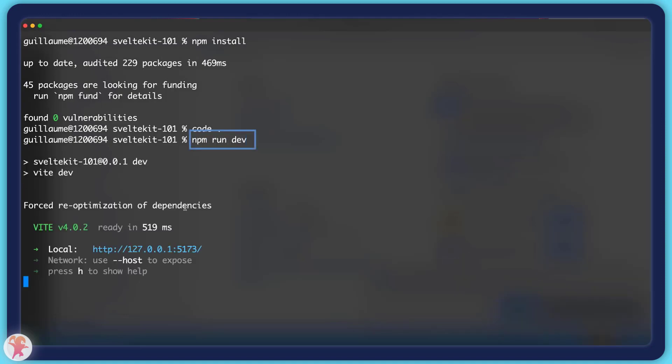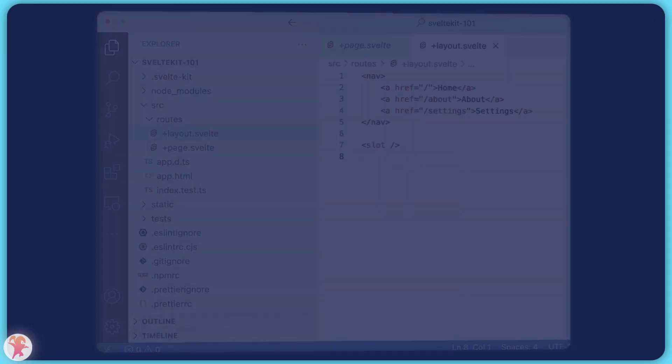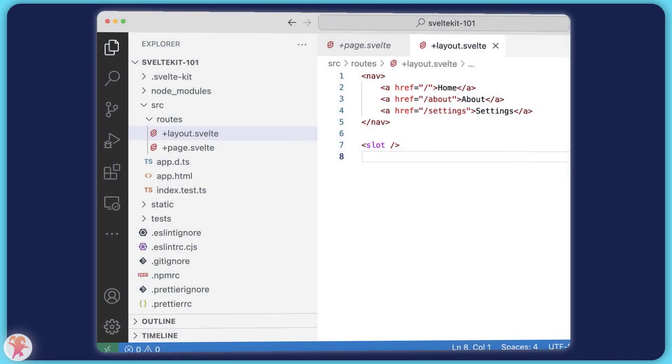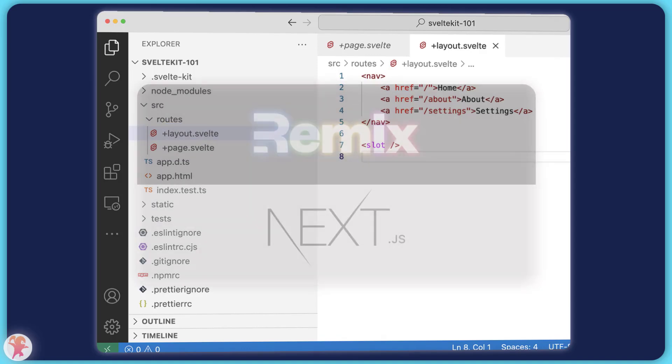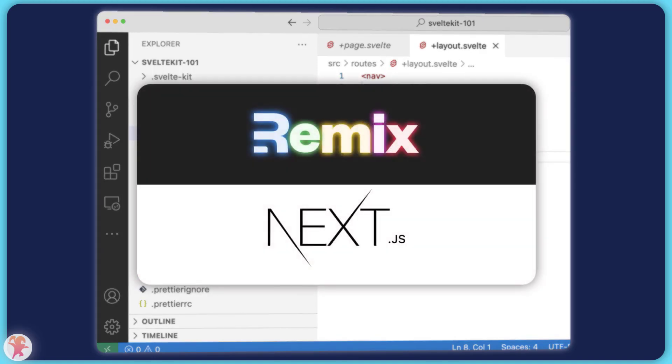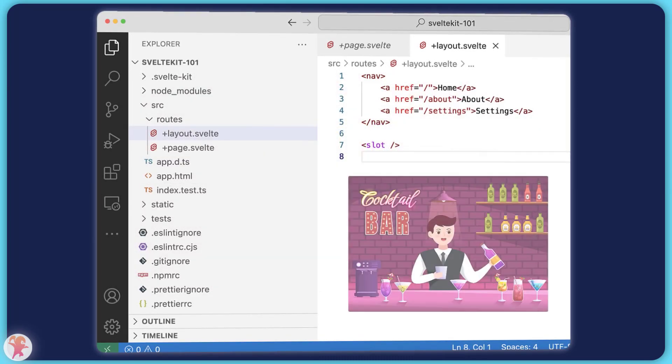Let's move on to actually writing code! Everything in SvelteKit will revolve around layouts and pages. A layout is simply a Svelte component that will be active for a specific route. It works the same as in Remix and the Next.js app directory. This is where you would put things like an app bar or a sidebar.